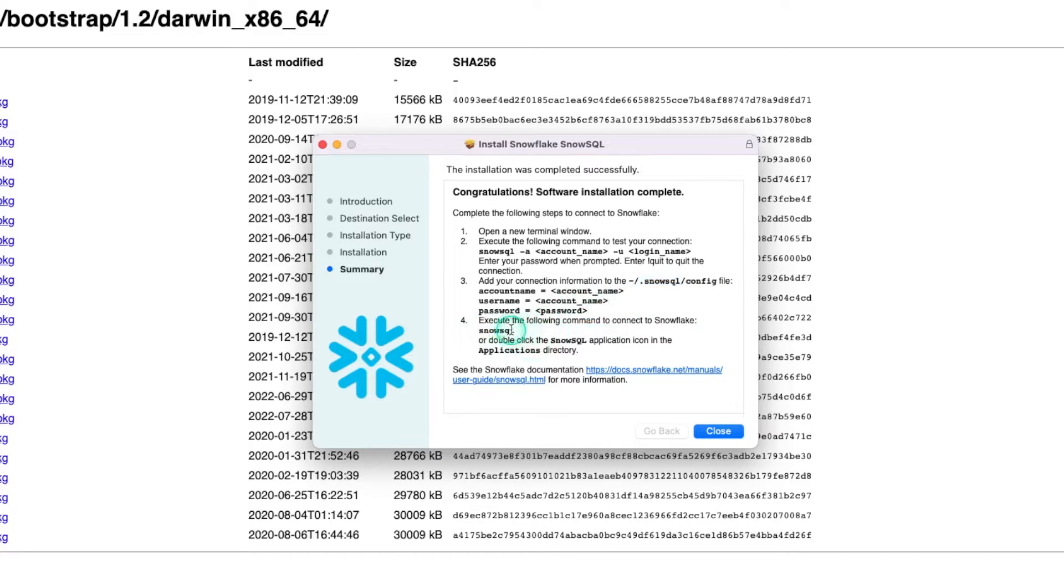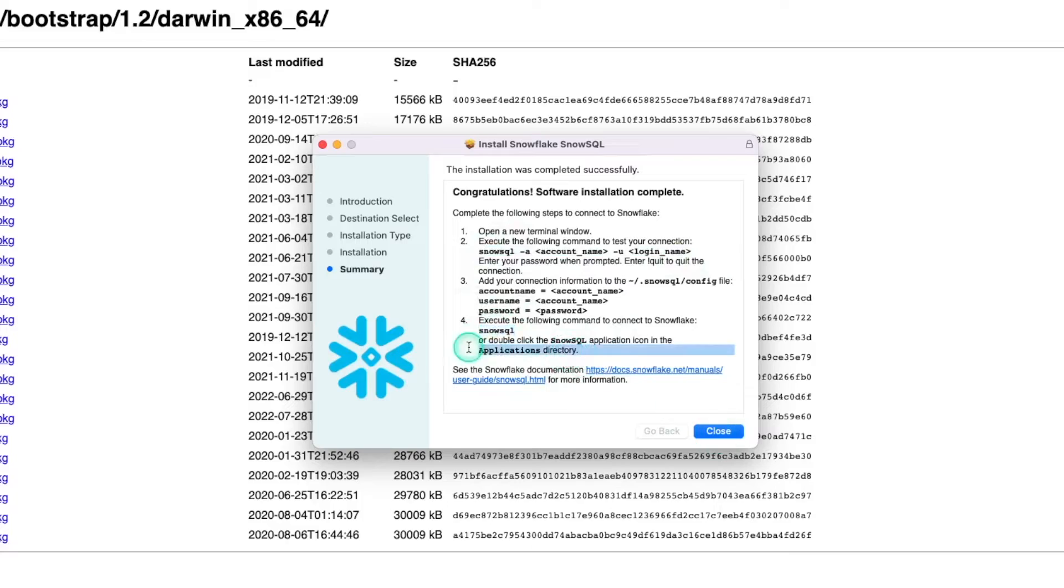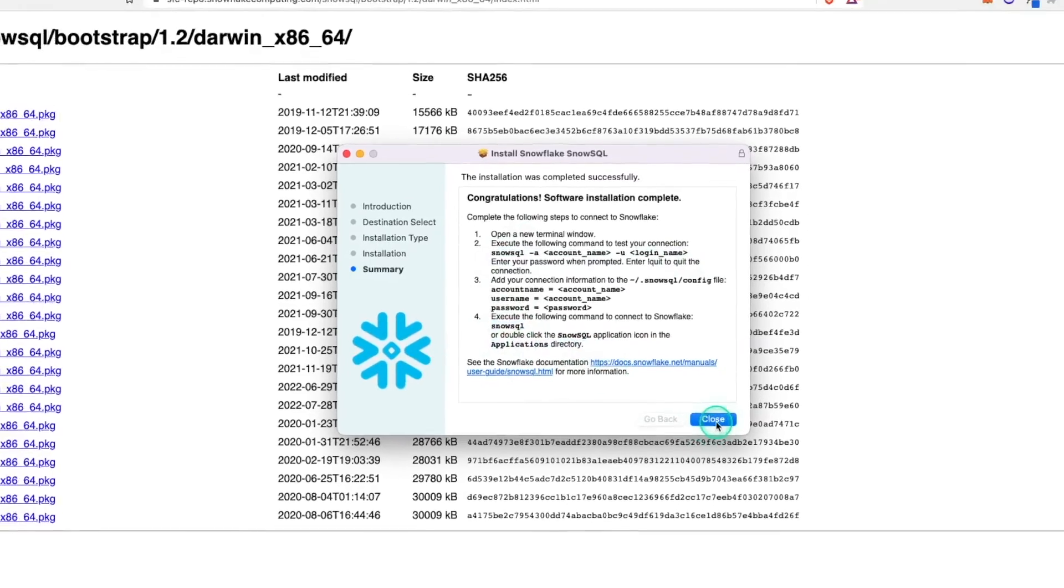It says execute the following command to connect to Snowflake. So you can do this, or you can run this. It doesn't really matter. So actually, we'll just do this here, SnowSQL, or you can go and run it from the applications directly.